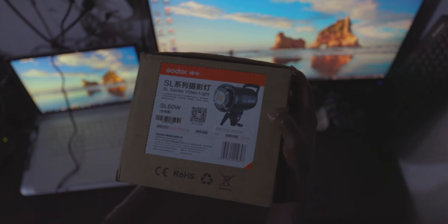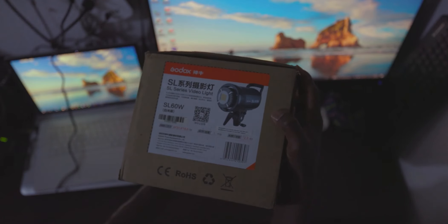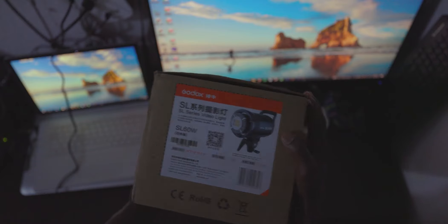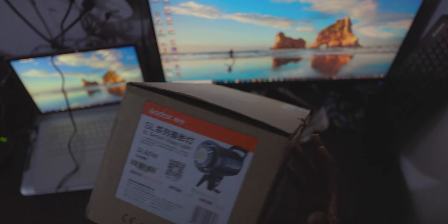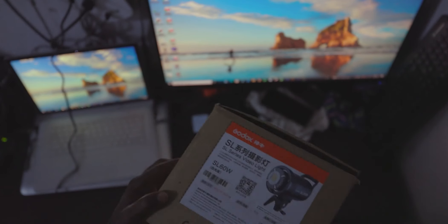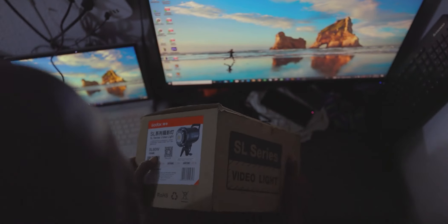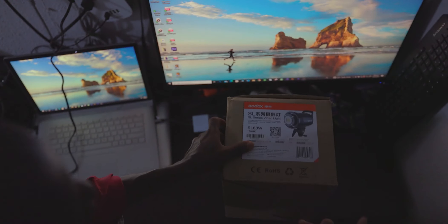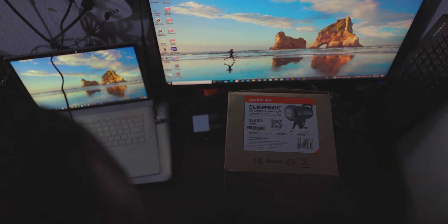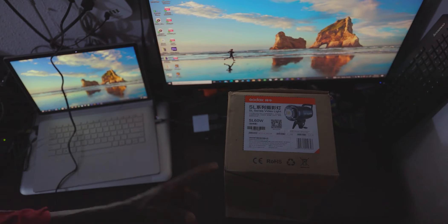This is the box. Godox SL60W. It's a 60 watt power.